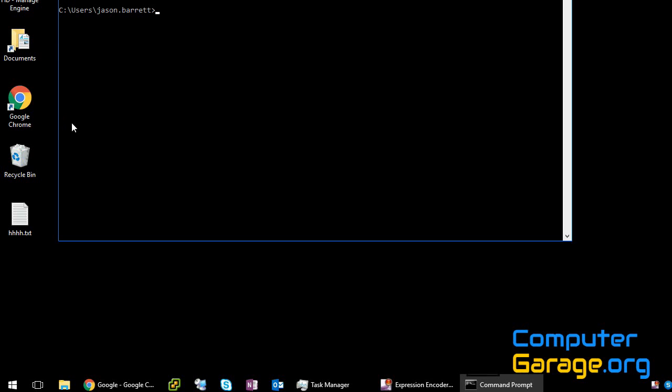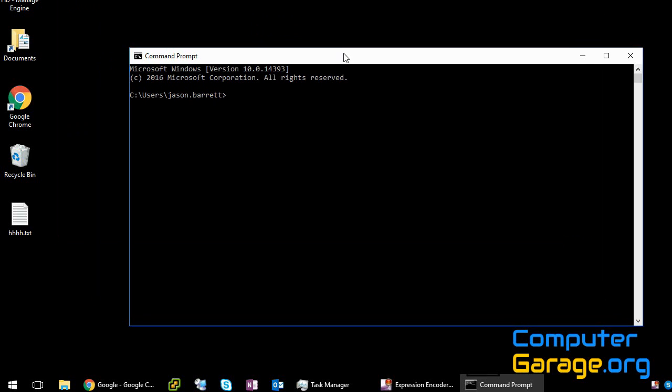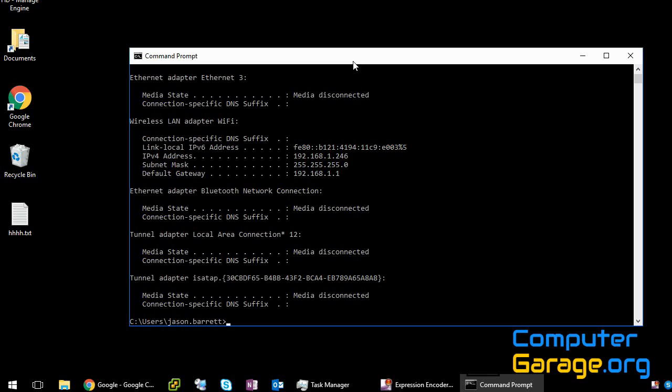Now this window will pop up. Type in ipconfig and press enter. Now we can see here I'm using Wi-Fi, and this is my IP address.